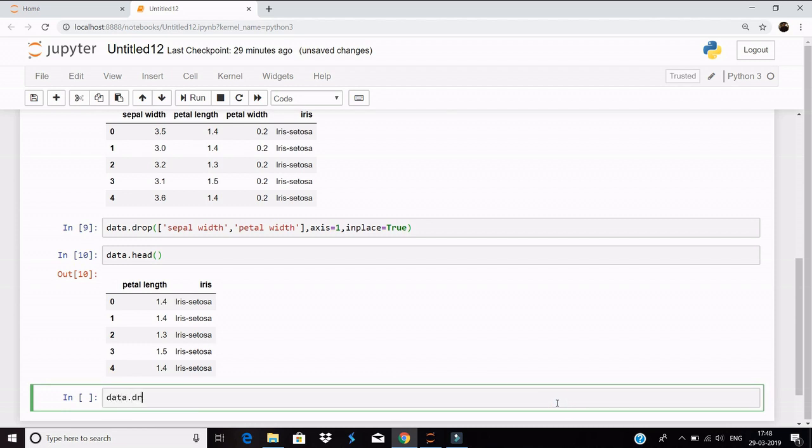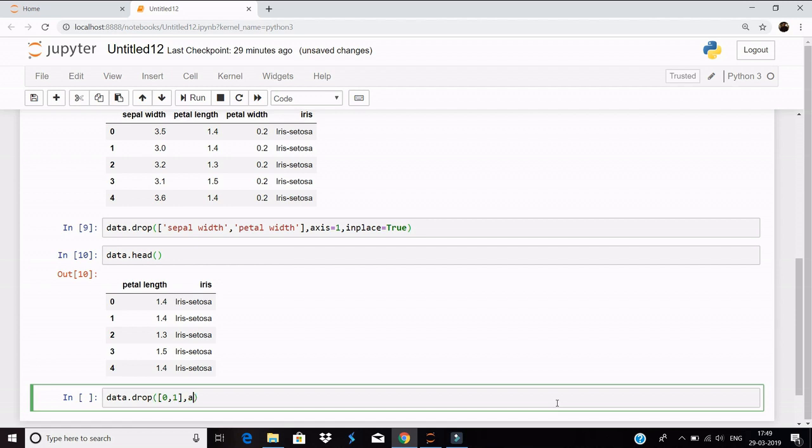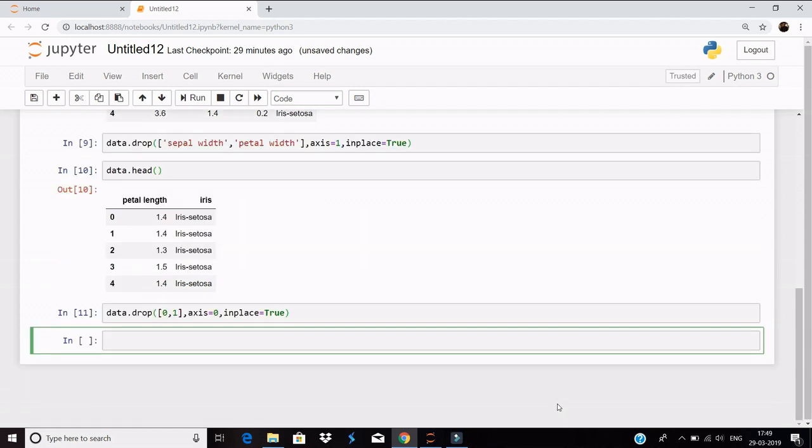Data.drop, and 0 comma 1, axis equals 0 this time because we want rows 0 and 1, and inplace equals true. So let's have a look at our dataset. Let's have a look at our dataset now.